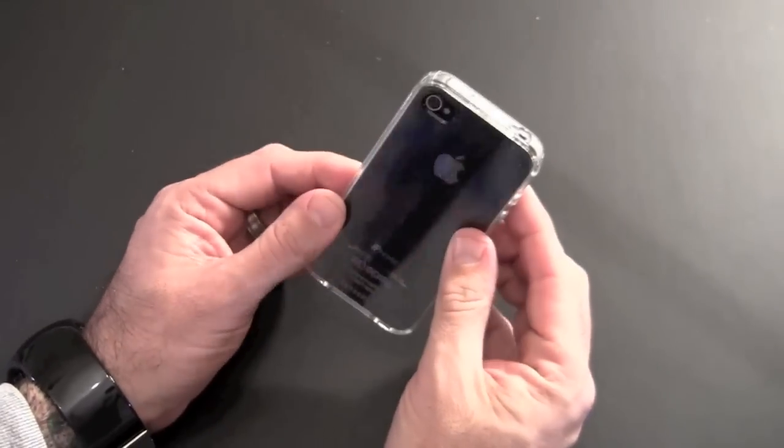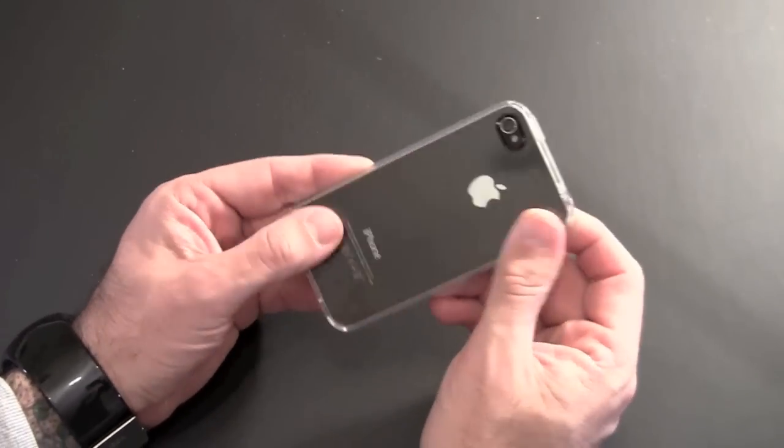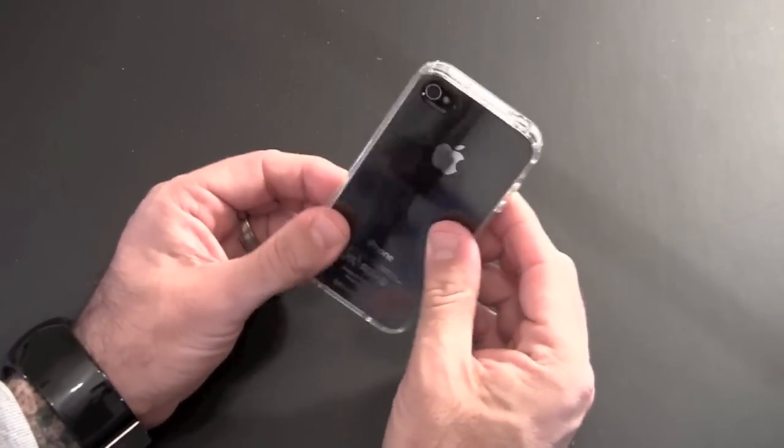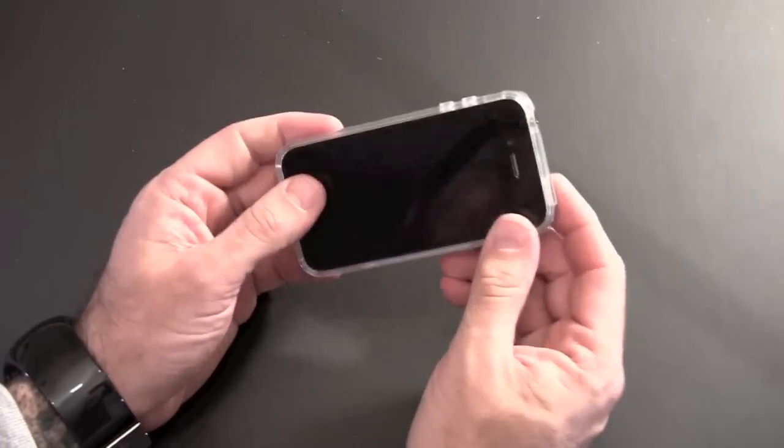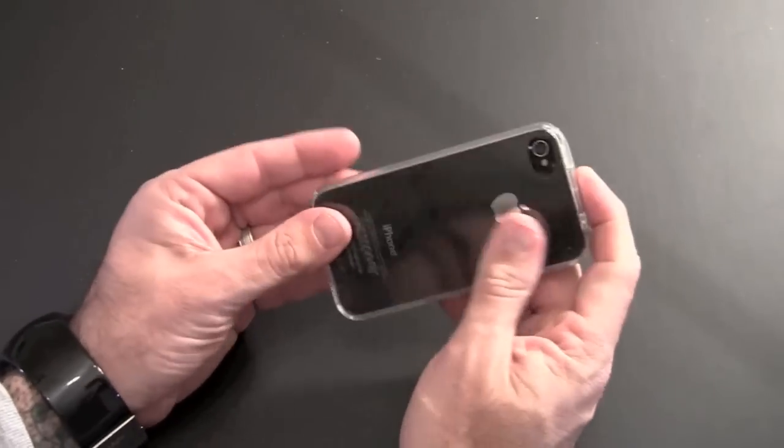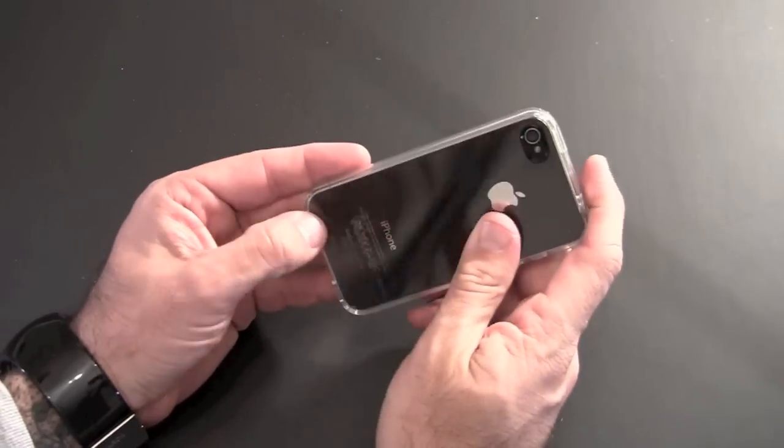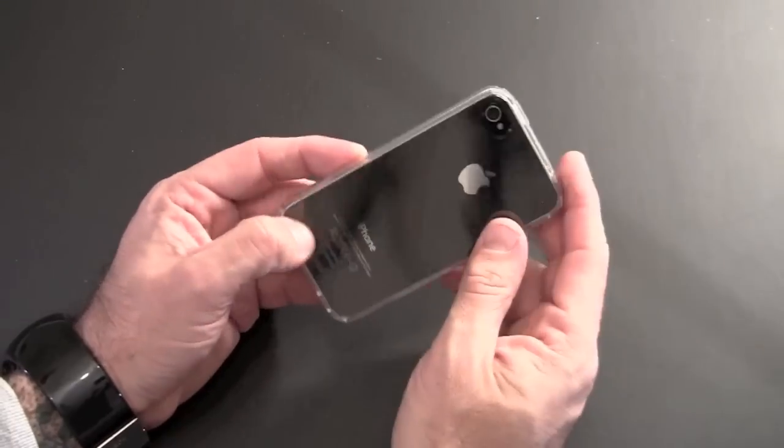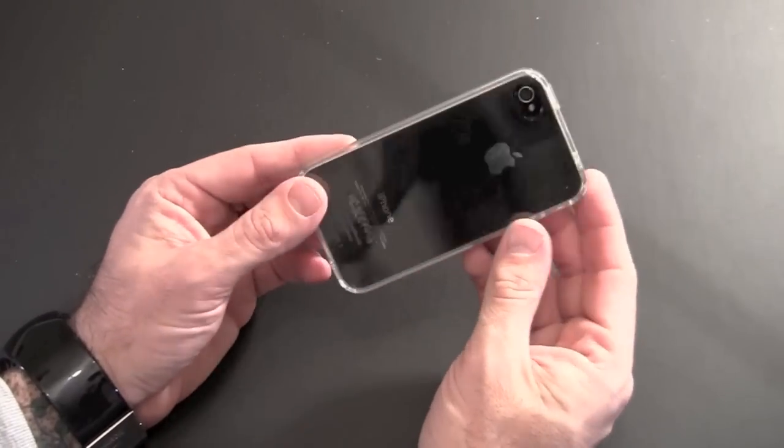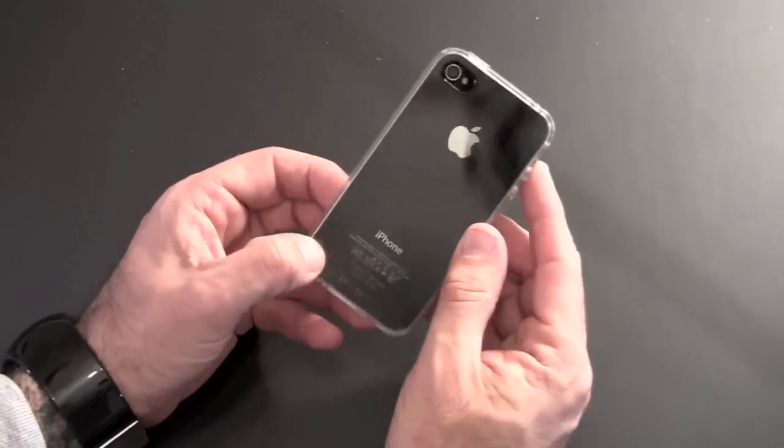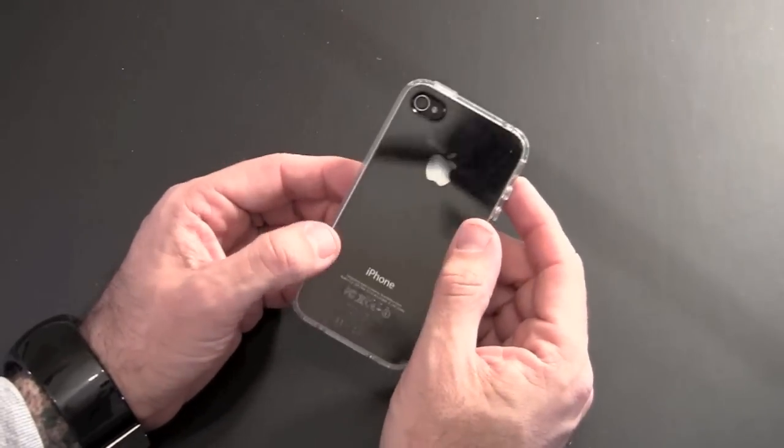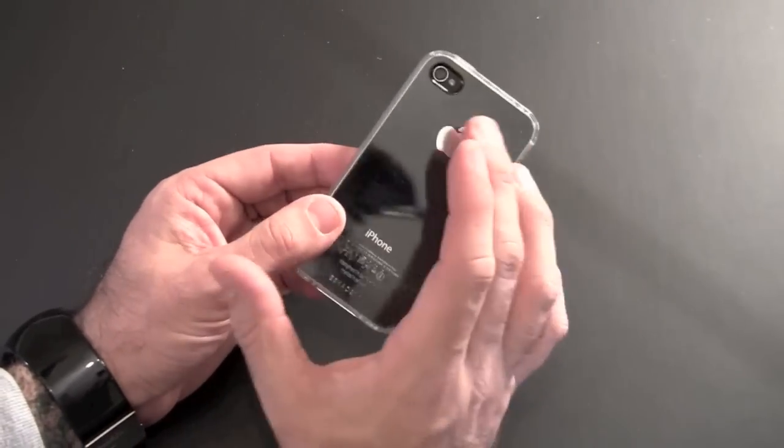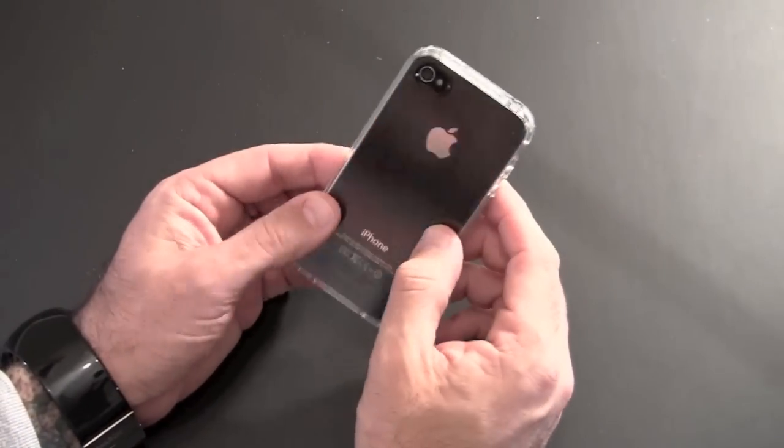Again, it reminds me a lot of the Speck CandyShell in fit. There's no movement; it really conforms to the overall shape and size of the iPhone. Absolutely looks great as far as I'm concerned. I've tested a few crystal clear cases; this is clearly the nicest one I've seen, mostly because of the fit.